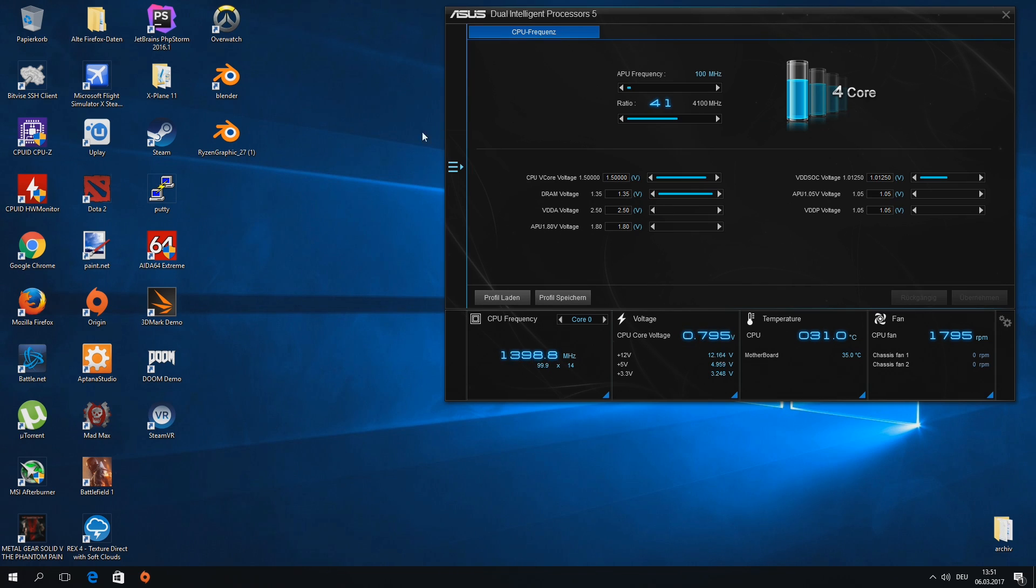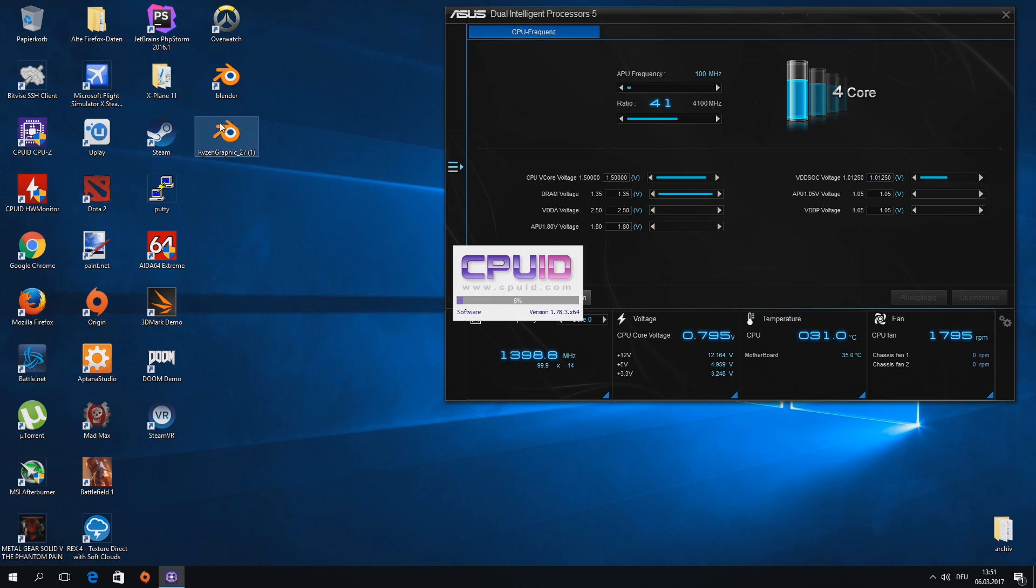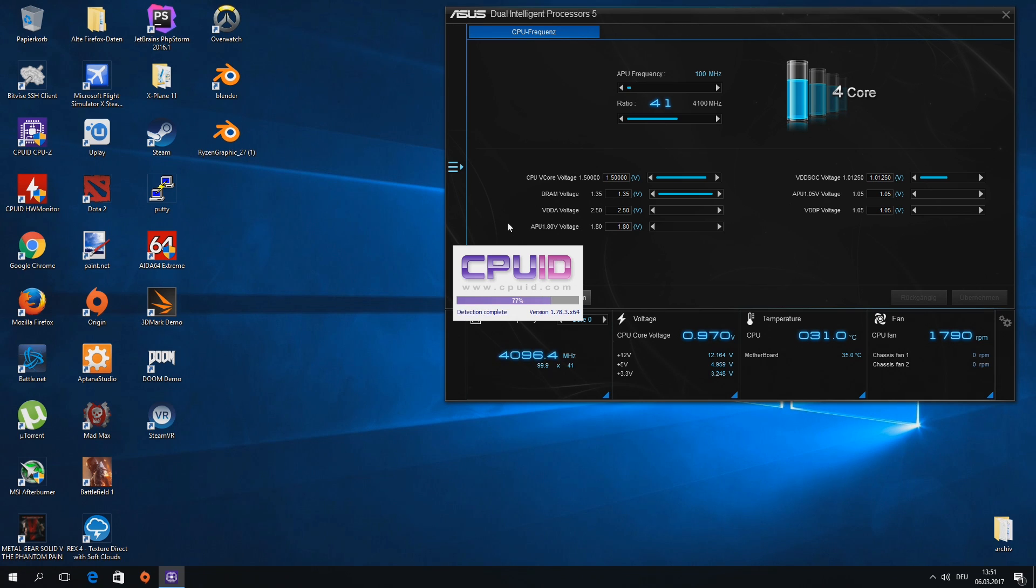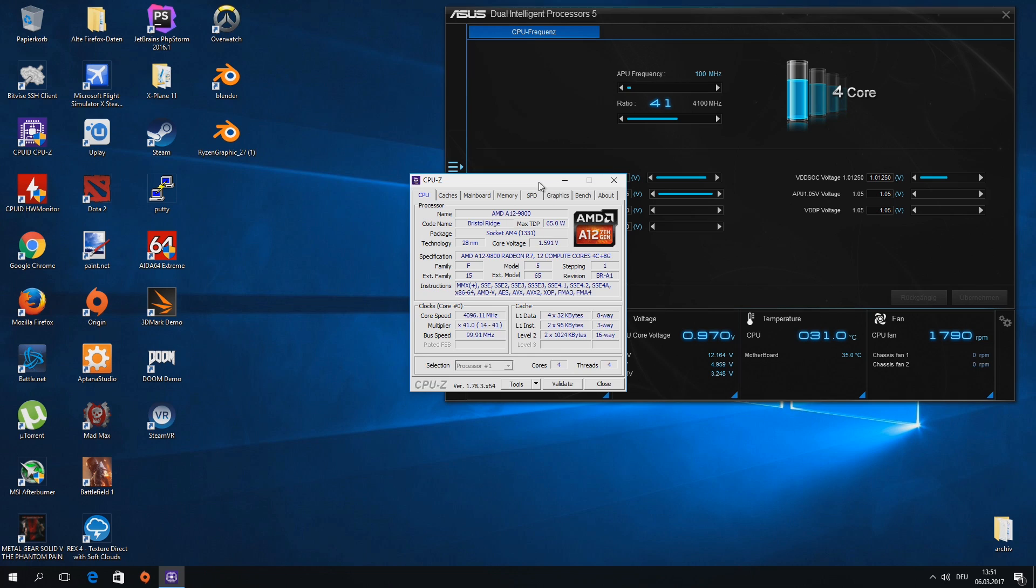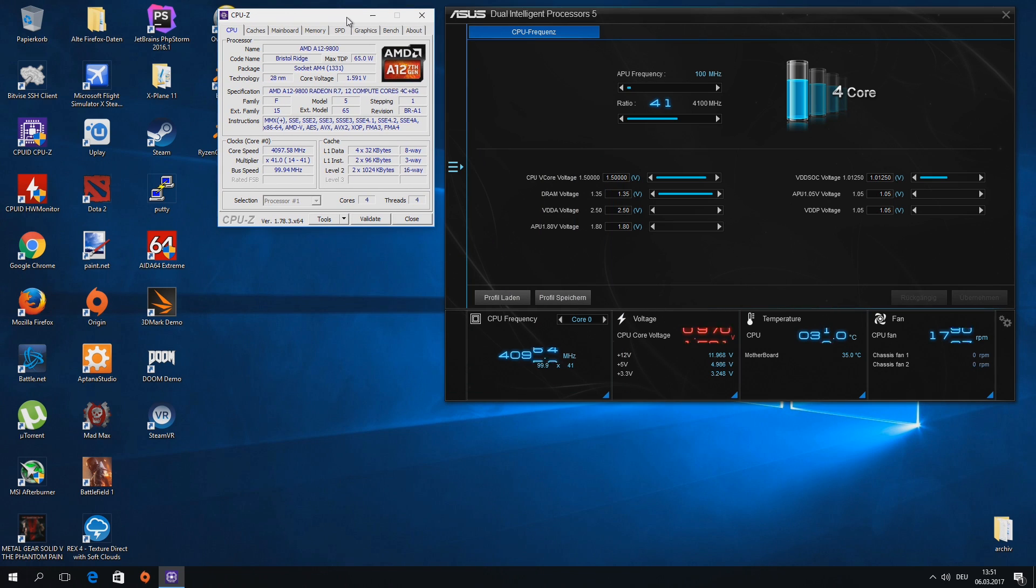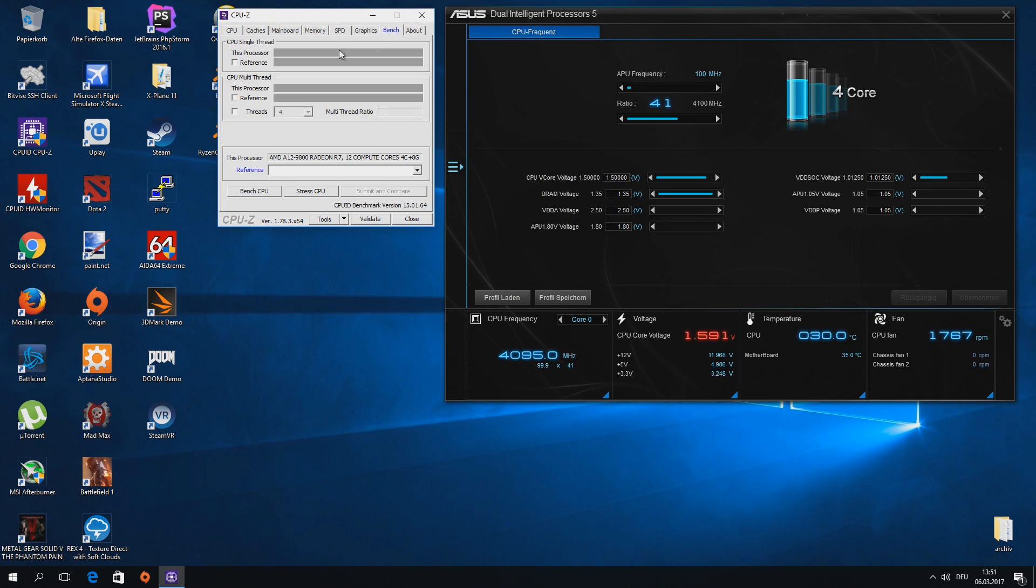So that's the menu where you can set voltages, multipliers, and base clock, which you should not touch because everything else is attached to the base clock like USB ports and so on, and it's really fragile.